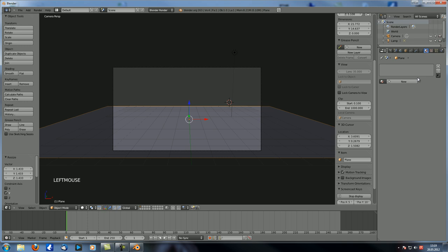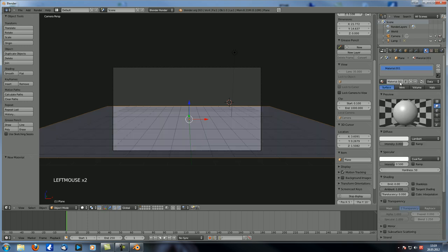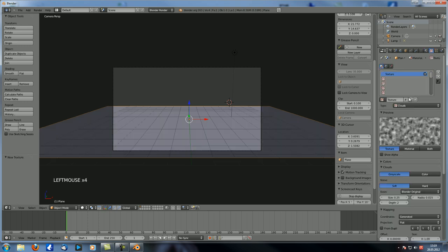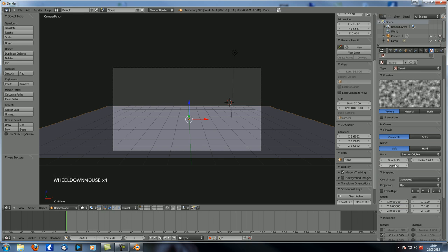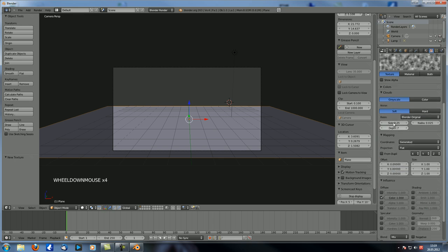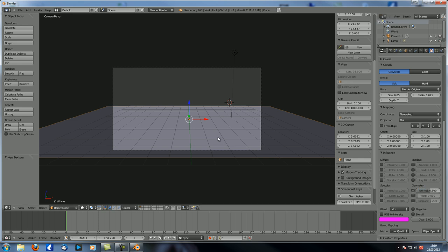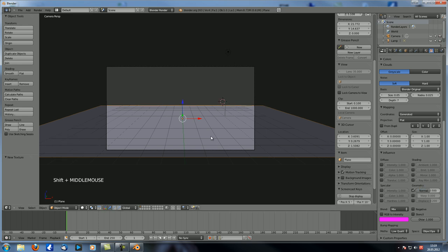And then let's just apply a texture to that. So let's create a material, go to the Texture Panel, New Clouds. Let's set the Depth to 7, the Size to 0.05. Let's uncheck Color and check Normal with 0.5. And that should look something like this.